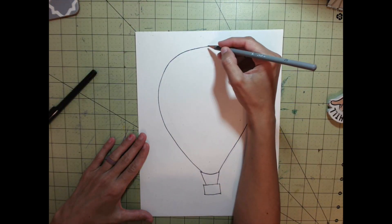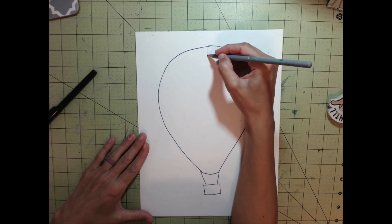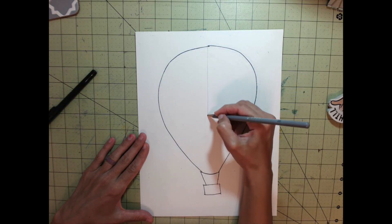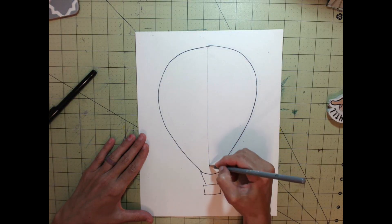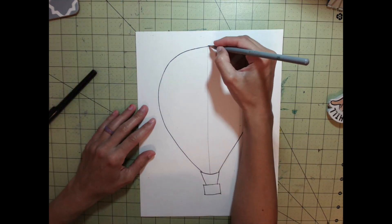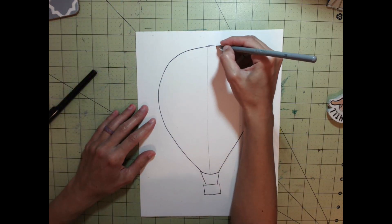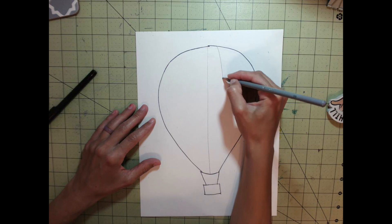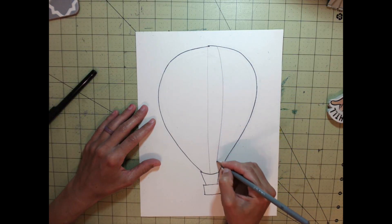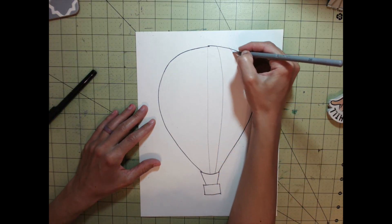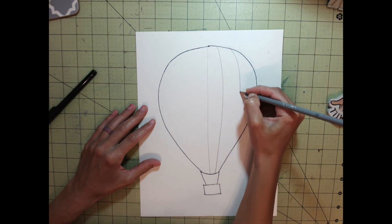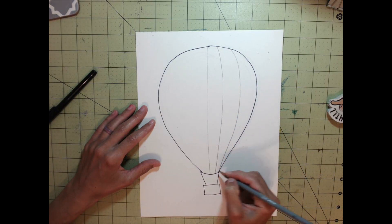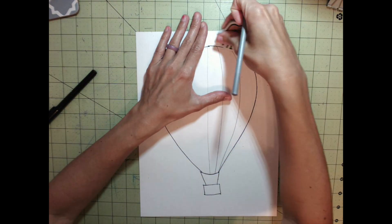Starting in the middle of your paper, draw a line straight down from top to bottom. Then start curving lines outward in the direction of each side. Follow the curve of the outside edge.